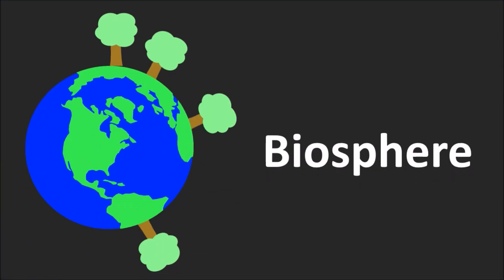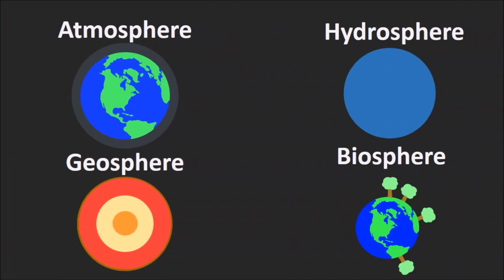Finally, the biosphere is all living things on Earth, from plants to bacteria. Even you are part of the biosphere.